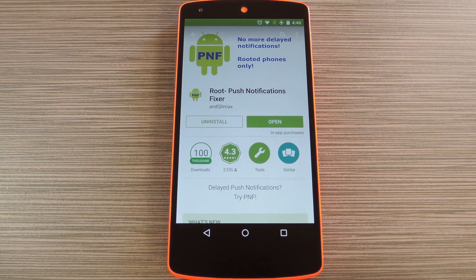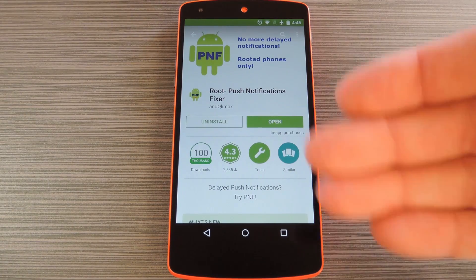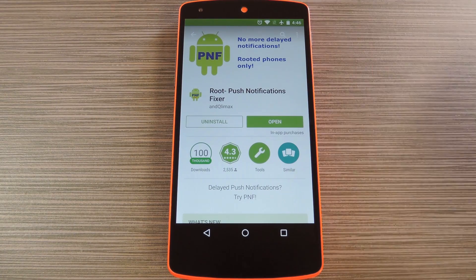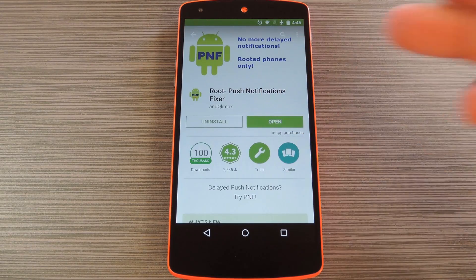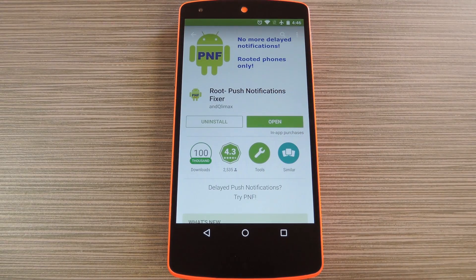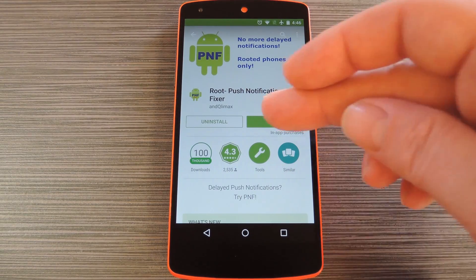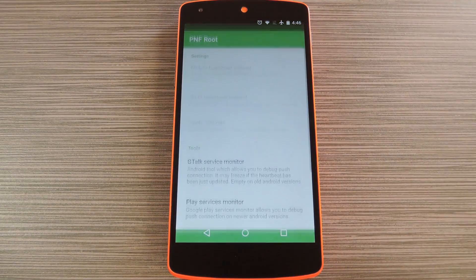So if you've been experiencing notification delay issues, you'll definitely want to check out an app from developer Climax. This does require root though, but if you need any help with that, just check out my article on Gadget Hacks. The app is called Push Notifications Fixer and it's available on the Google Play Store for free. Search it by name to get it installed, then we'll check out the setup process.